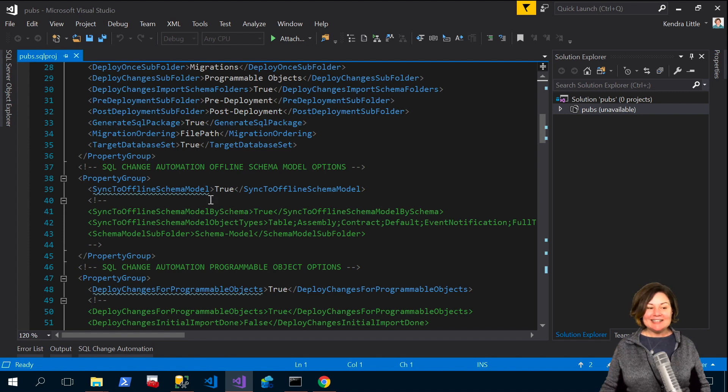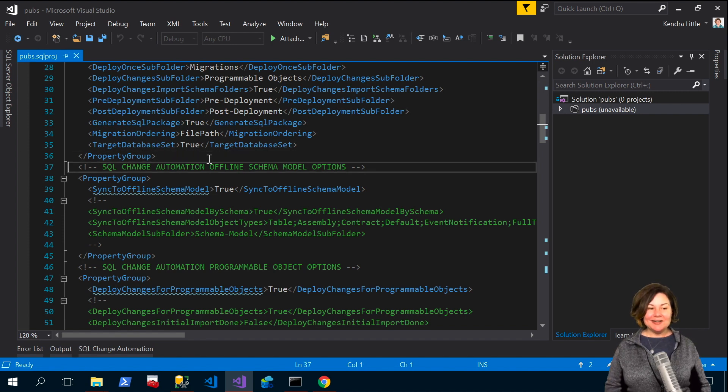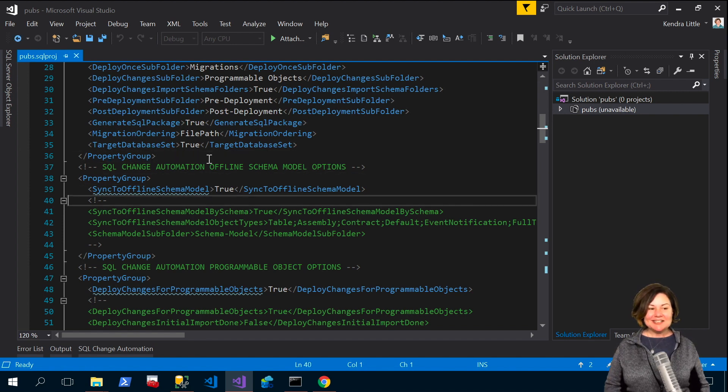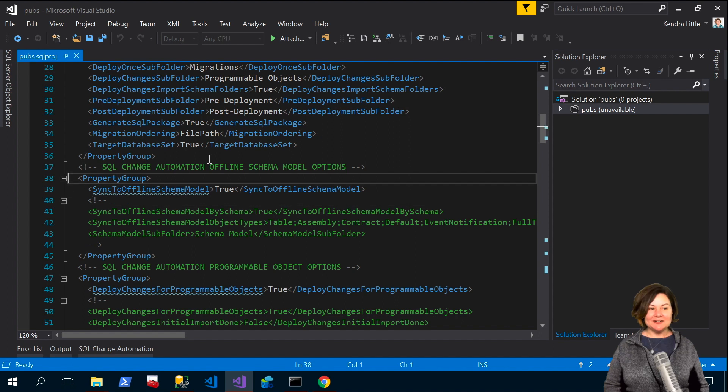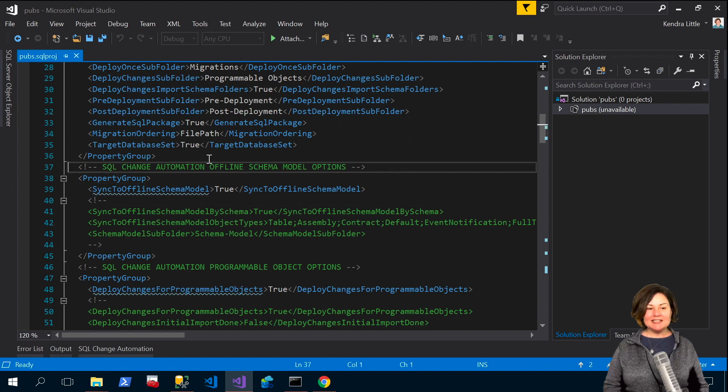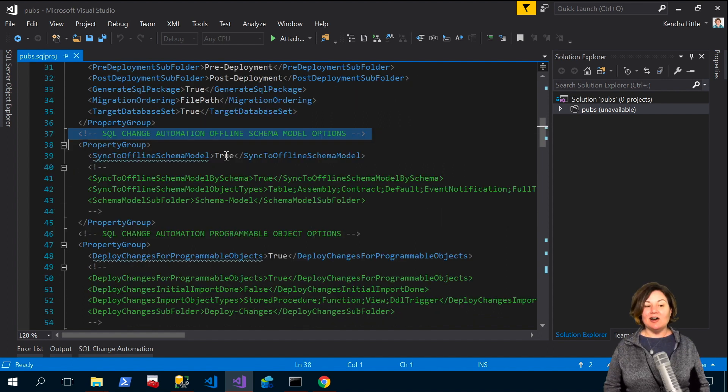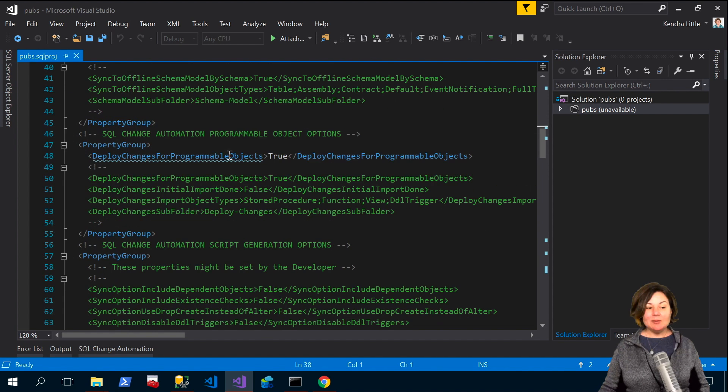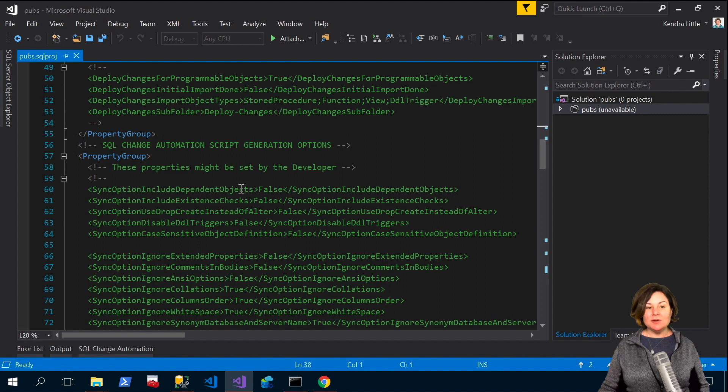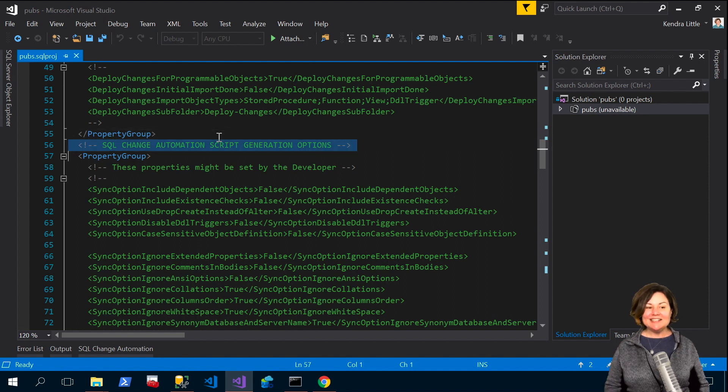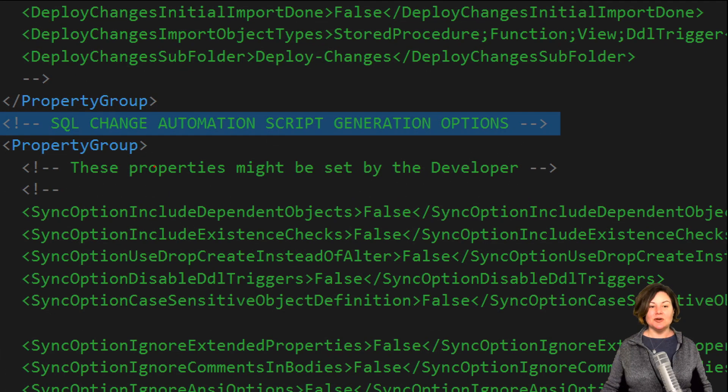Now one of the nice things about editing in here with that color coding is it's easier to see comments in here. So we can see things in here like here's the offline schema model options. What we want though is the SQL change automation script generation options.